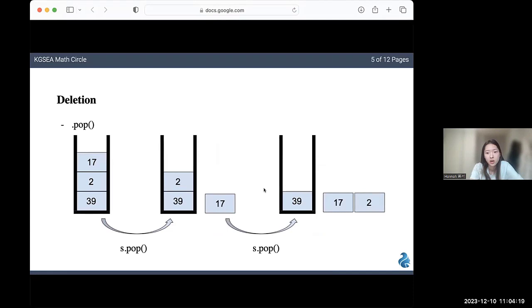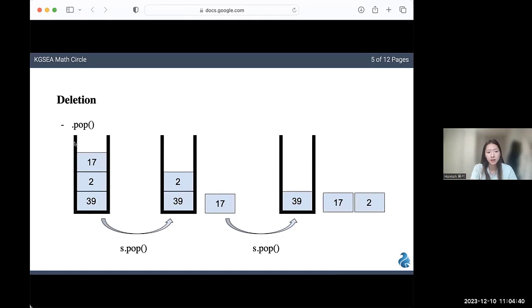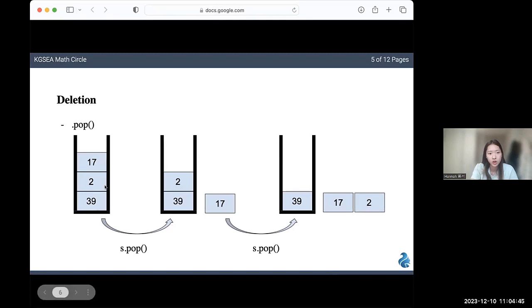Let's also look at deletion. In a stack, only the element at the very top can be removed. The code for this is pop. Unlike insertion, you don't need anything inside the parentheses, because you're not specifying which value you want to remove. It'll always be the element at the very top. If you look at this stack here, currently 17 is on the very top. If you pop it, 17 will be removed. If you pop it again, two will be removed.